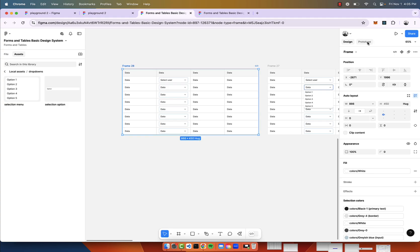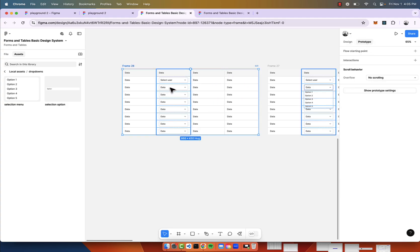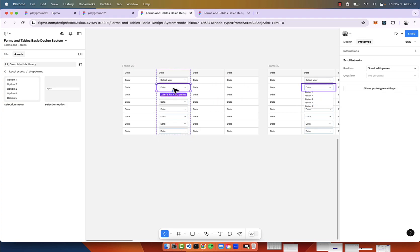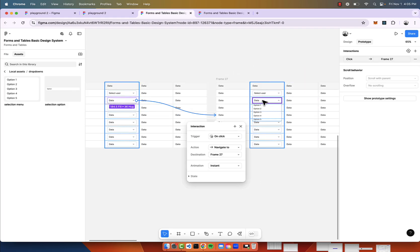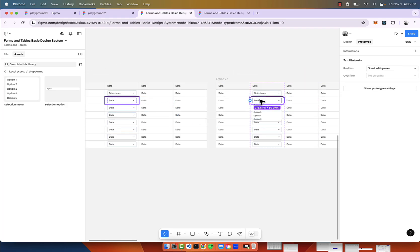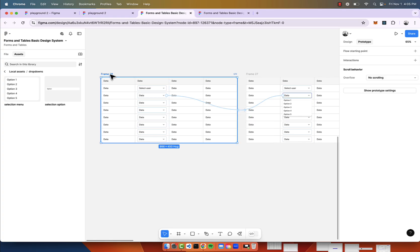Now we're going to create the interactivity with the prototype. When the user clicks this, they go here. When the user makes a selection or clicks back on the input, they go back here.